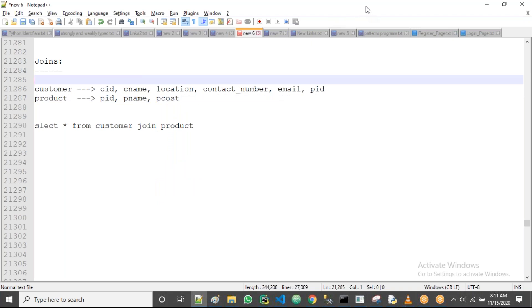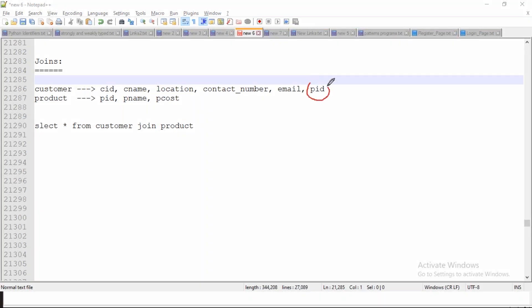So in these two cases we have one common column. Here you can see the PID is there in both tables. So now by matching with this column values, the data will retrieve as per the values of these two fields from both the tables.